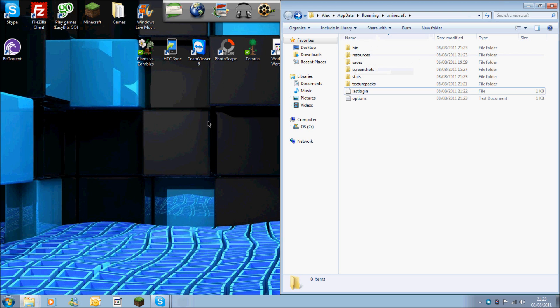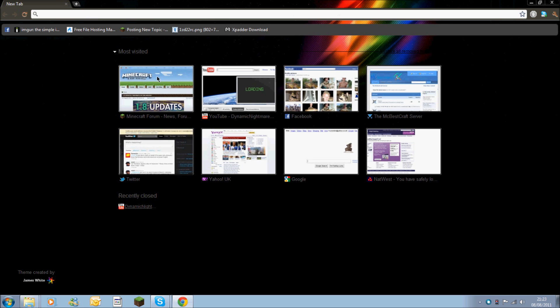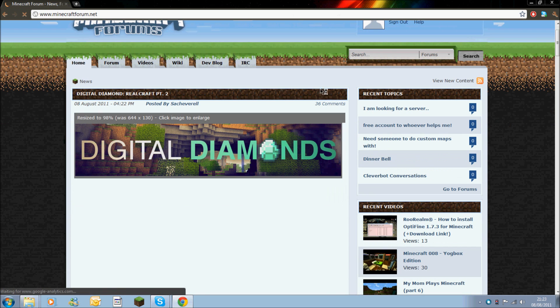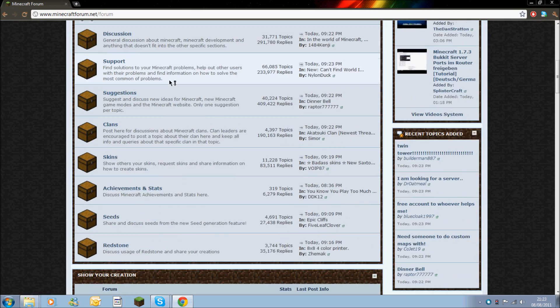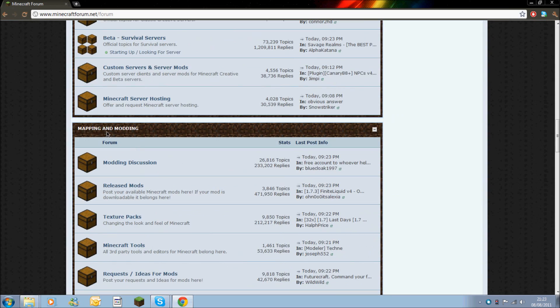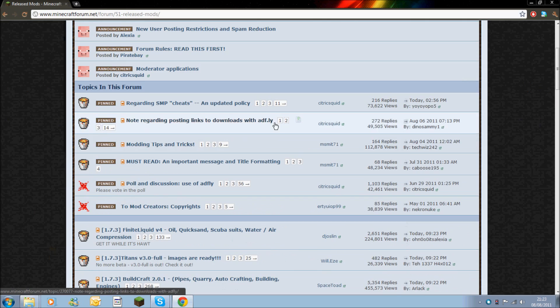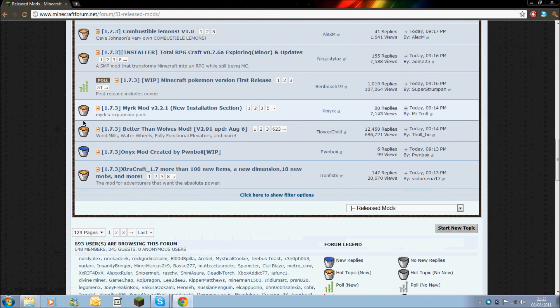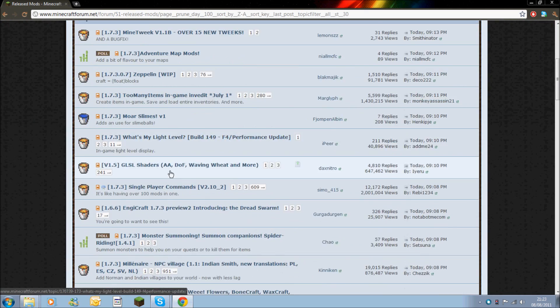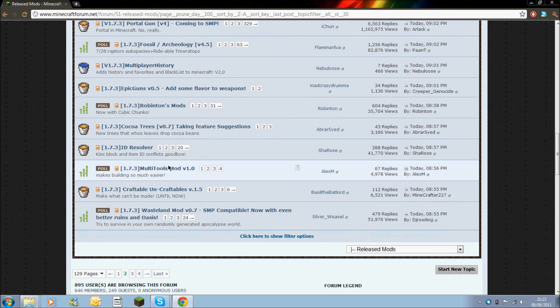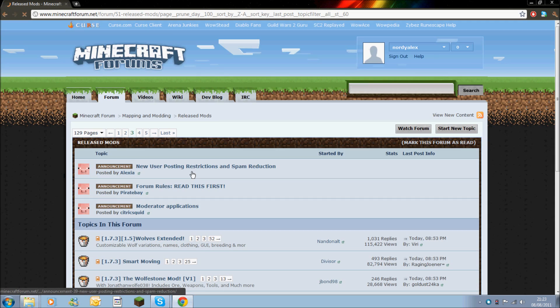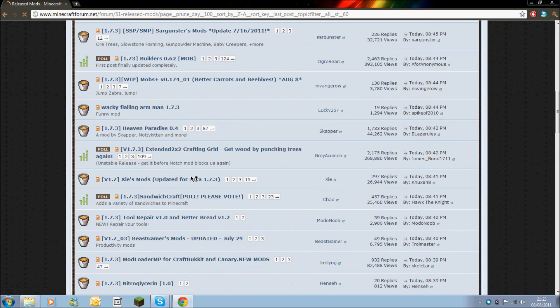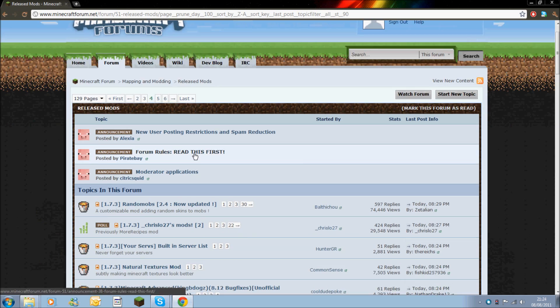You now need to download the zombies mod pack and you do this by going to the minecraft forums. My internet seems to be really slow today. Hit the forum area, scrolling down until you hit the mapping and modding section about halfway down, and scroll into released mods. You're going to want to find zombies mod pack. I will put the link in the description, but I'm guessing if you're already here you've already found it anyway.